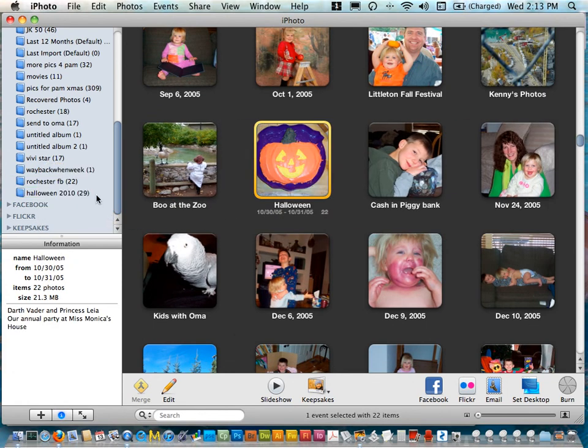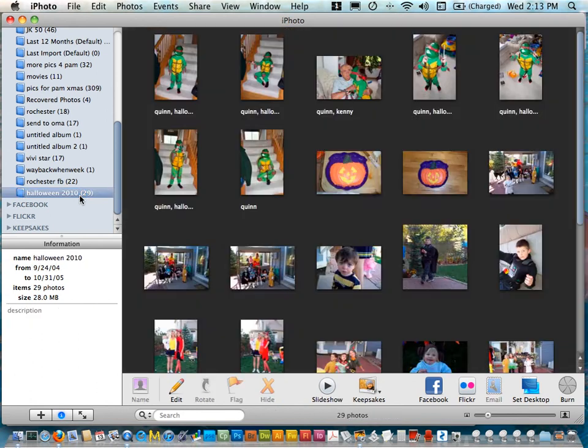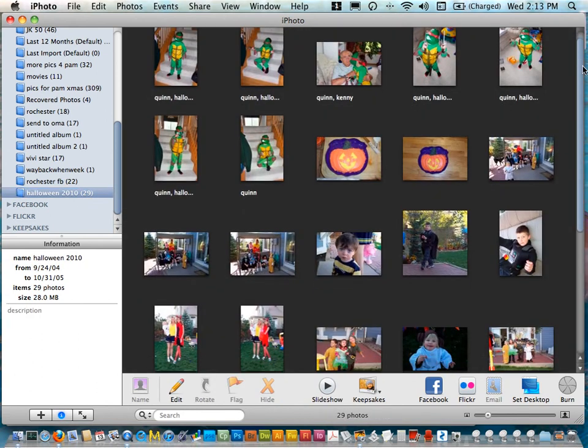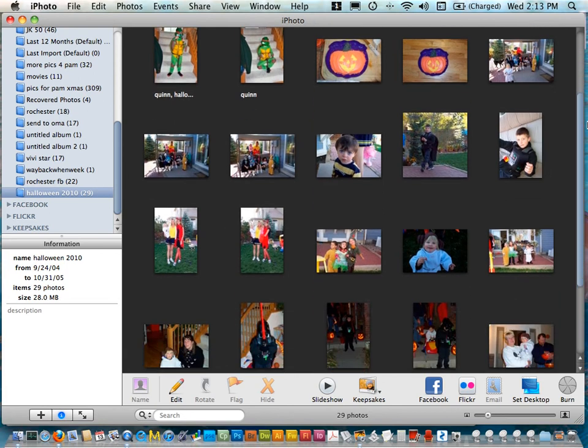So Halloween 29, that's good, that's a good amount of photos and if I click on my album now I can see all the photos that I have in here.